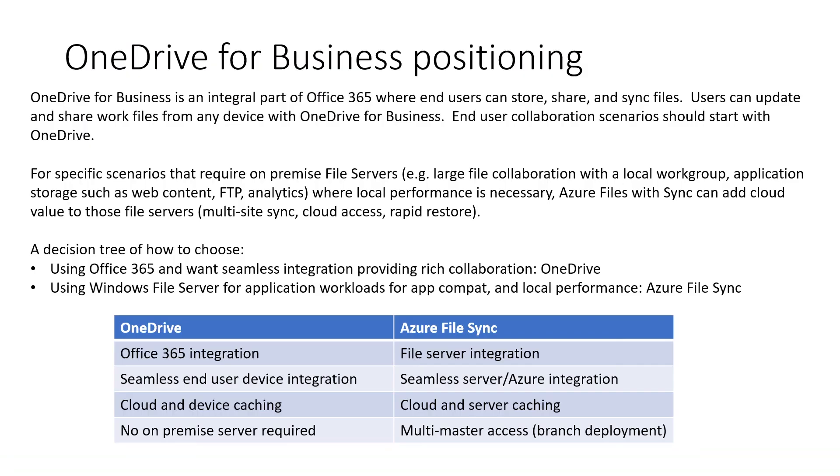OneDrive for Business is an integral part of Office 365 where end users can store, share and sync files. Users can update and share work files from any device with OneDrive for Business. End user collaboration scenarios should start with OneDrive.